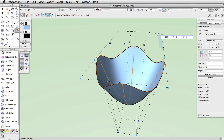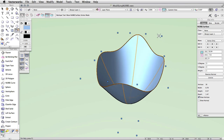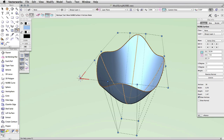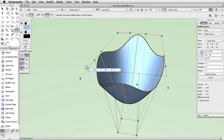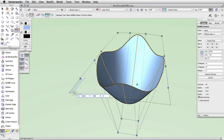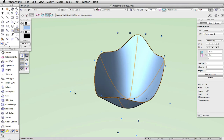Like the Object Info Palette, you can choose to move all the vertices in a U or V index at one time. Choose Move NURB surface U or Move NURB surface V vertices mode. Now when you click and drag on a vertex, the entire row of vertices in that index will move with it.